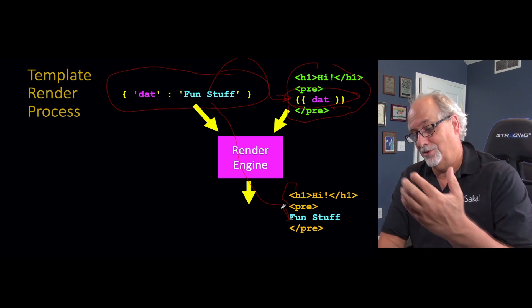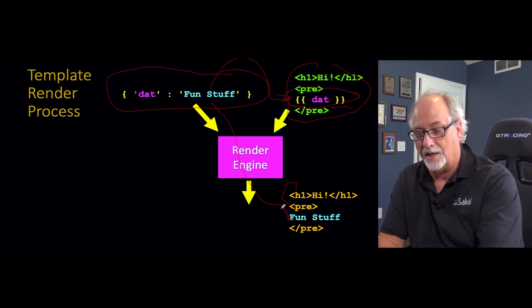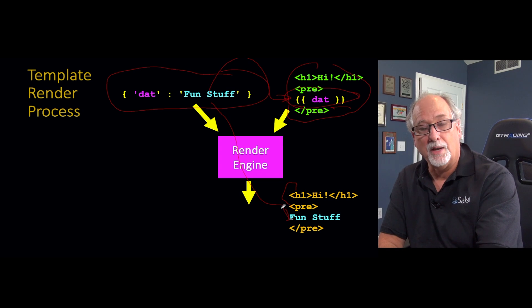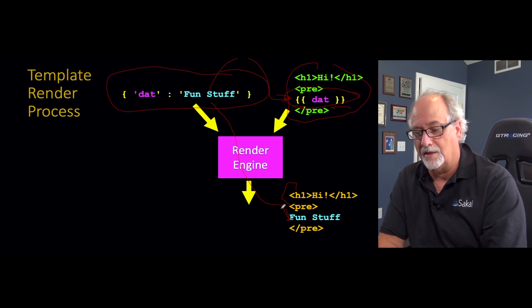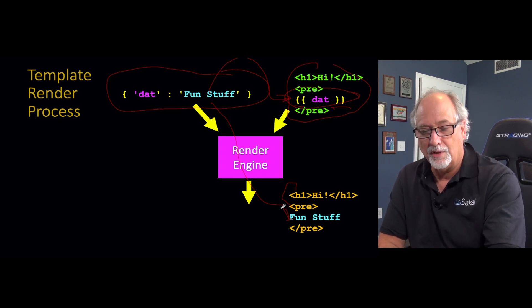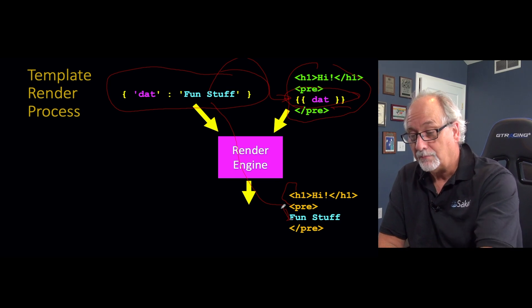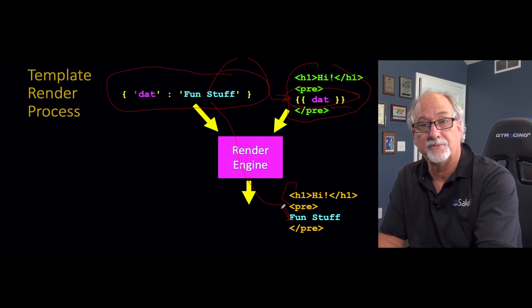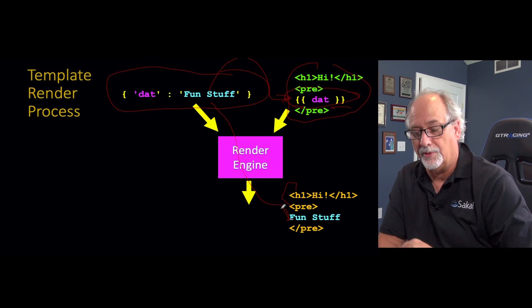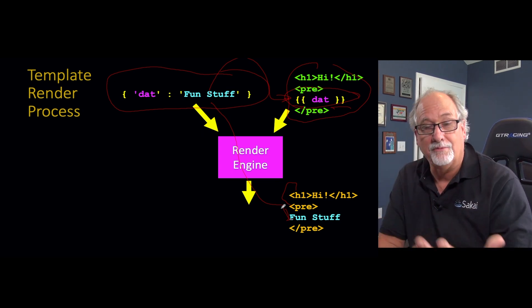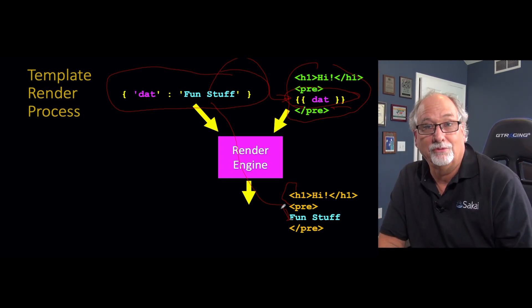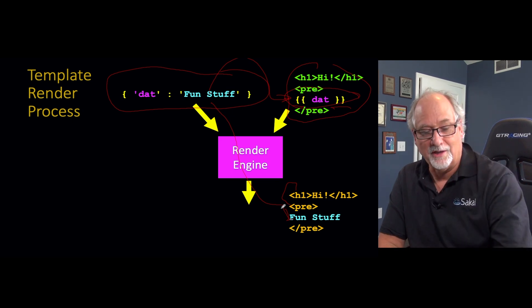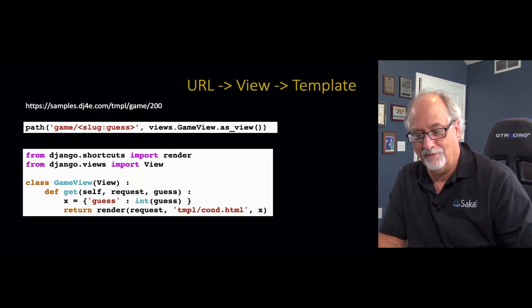And if you thought about it for a while, you could probably write a render engine. They're not that hard. Now you'll see they have some sophisticated features eventually, so you probably don't want to write your own render engine. But you could imagine a Python assignment where I say, write me a function that takes a dictionary with key value dat fun stuff, and then take some text file, has curly brace, curly brace, dat, curly brace, curly brace, and then find that and replace it with that string. You could write that code. You don't want to write that code. Django has already written that code for you.